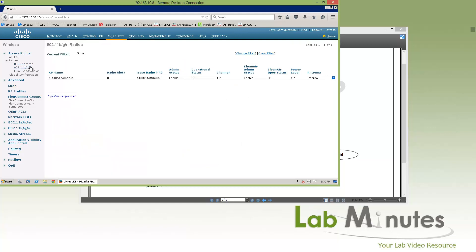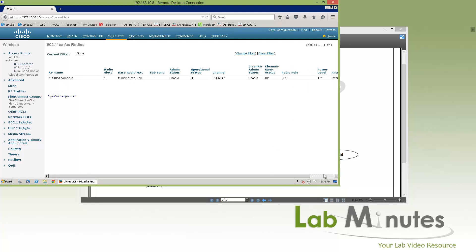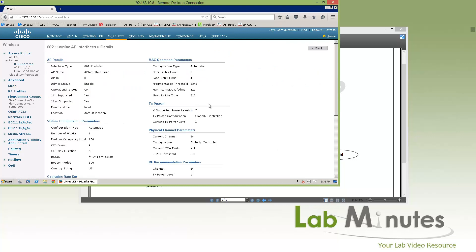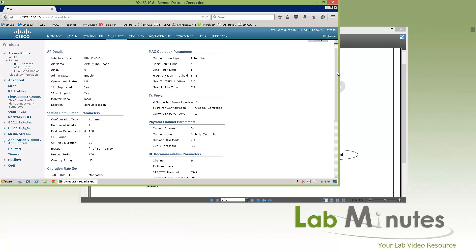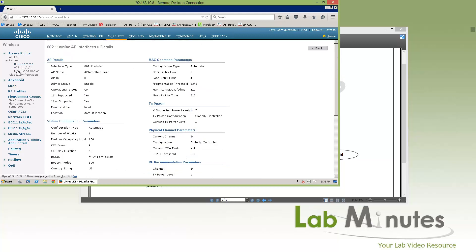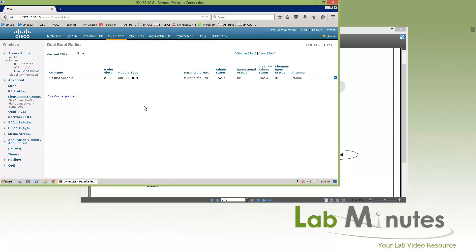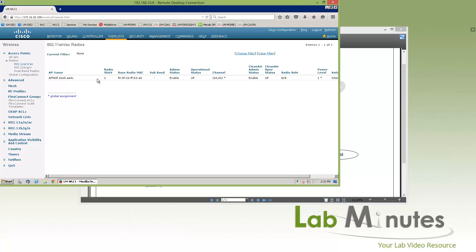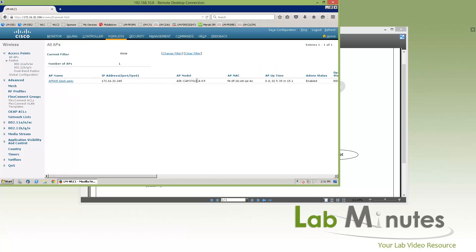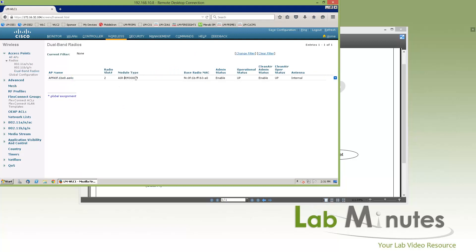So that's for ANAC. The next one is BGN — the idea is the same. Right underneath the configure option, there's also a way to pull up a detail page that gives you even more information on the radio. A dual-band radio is when you have a radio module installed on the supported model of access point. What we have here is a 3702 access point, and we currently have a module installed — the RM3000 — which shows up as a third radio slot.